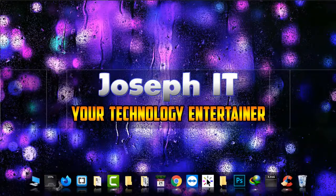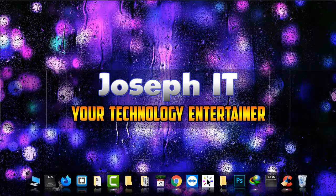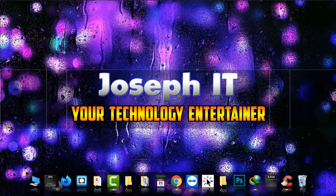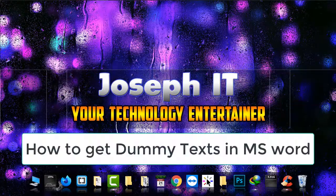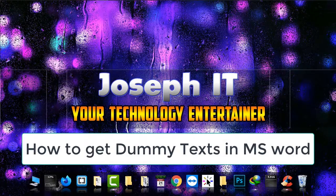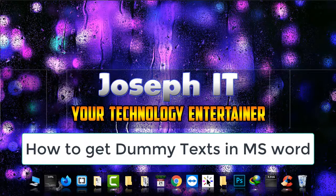Hi everyone, welcome again to Joseph IT with Technology Entertainment. Today I'll be showing you how to get dummy text or auto-generated text in Microsoft Word without using lorem ipsum. Microsoft has given this feature and today we're going to use it.